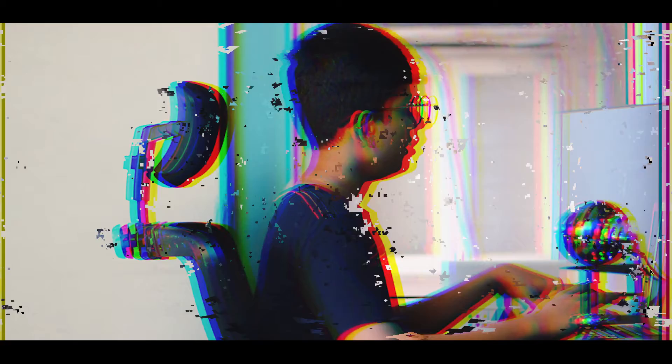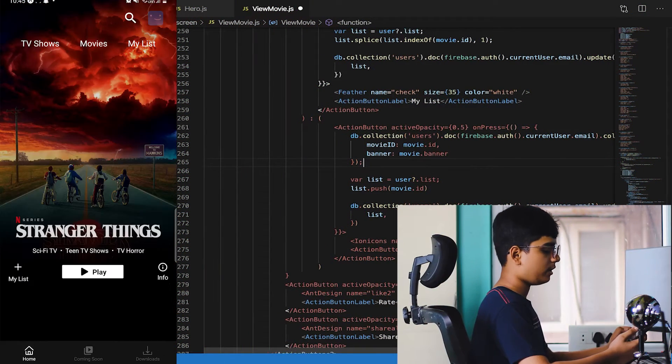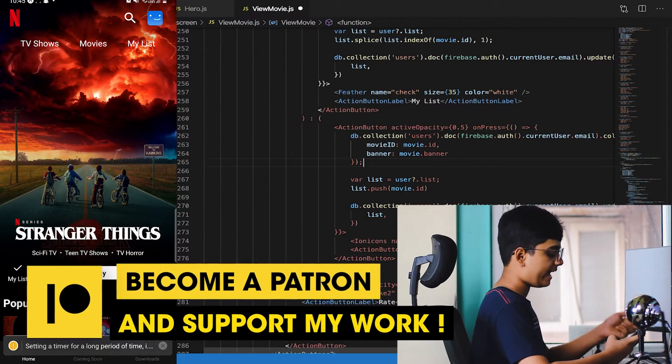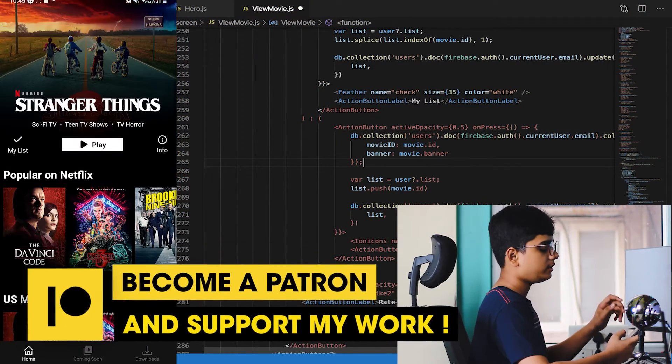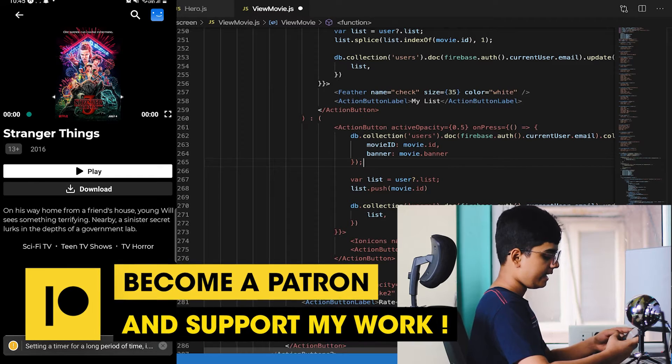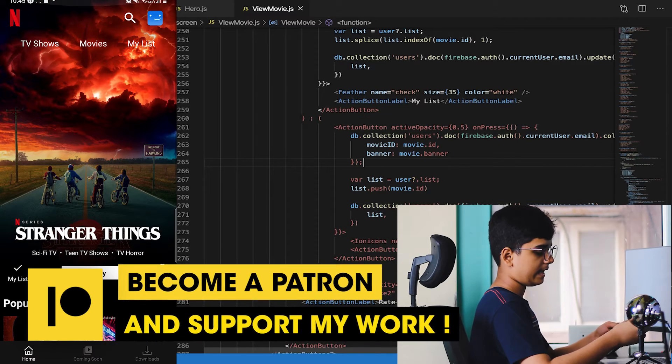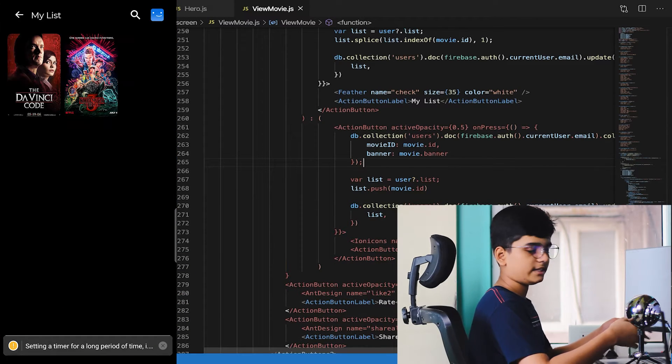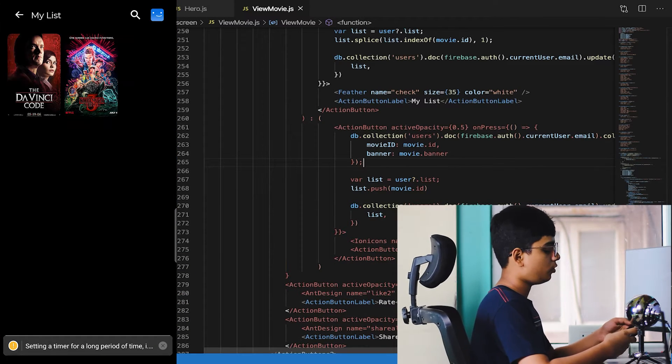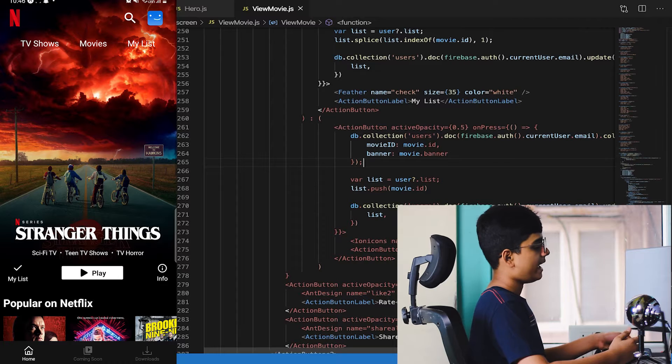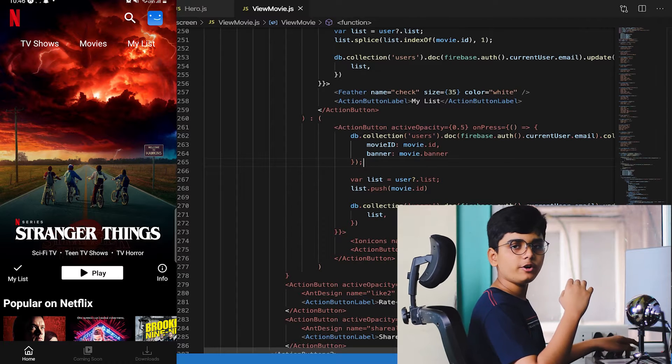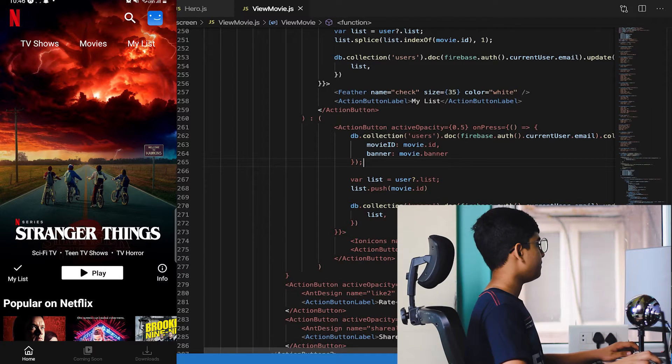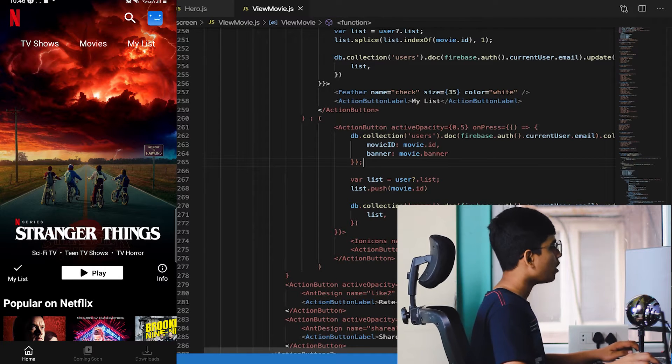We have done the home screen, the authentication, the view movie screen, and the my list screen. We did all of this till now and now we're going to do the search screen.